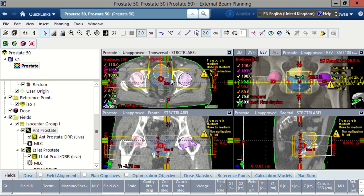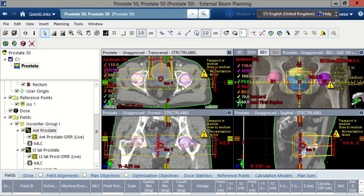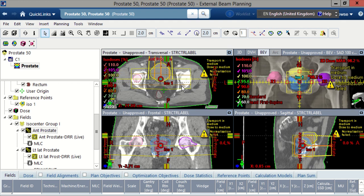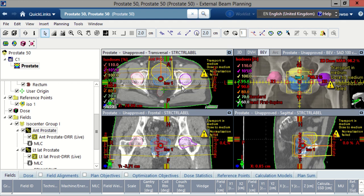Once we've completed that, we can then go into this part of the screen where we can apply the radiation beams that we want to treat with, and we can add different accessories to allow us to manipulate the dose however we want, using the physics knowledge that we've learnt. If I scroll up and down, you can see all the different structures.